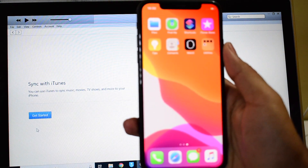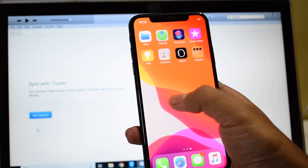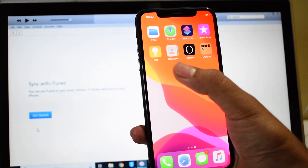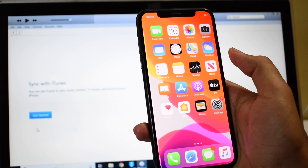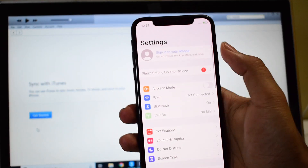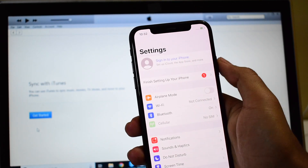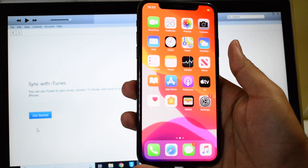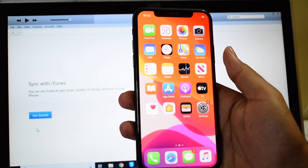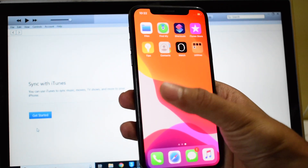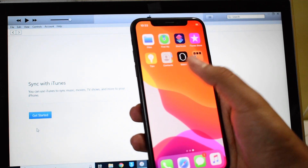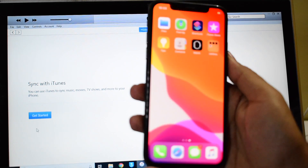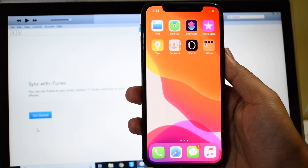After this process, the device will not be jailbroken. There is no checkra1n or the Cydia app here. Let me go to Settings — it says 'Sign in to your iPhone.' You can log in with your own Apple ID and password and make complete use of this iPhone. If you want to jailbreak and install Cydia, you can use checkra1n and go ahead and jailbreak your iPhone without any issues.